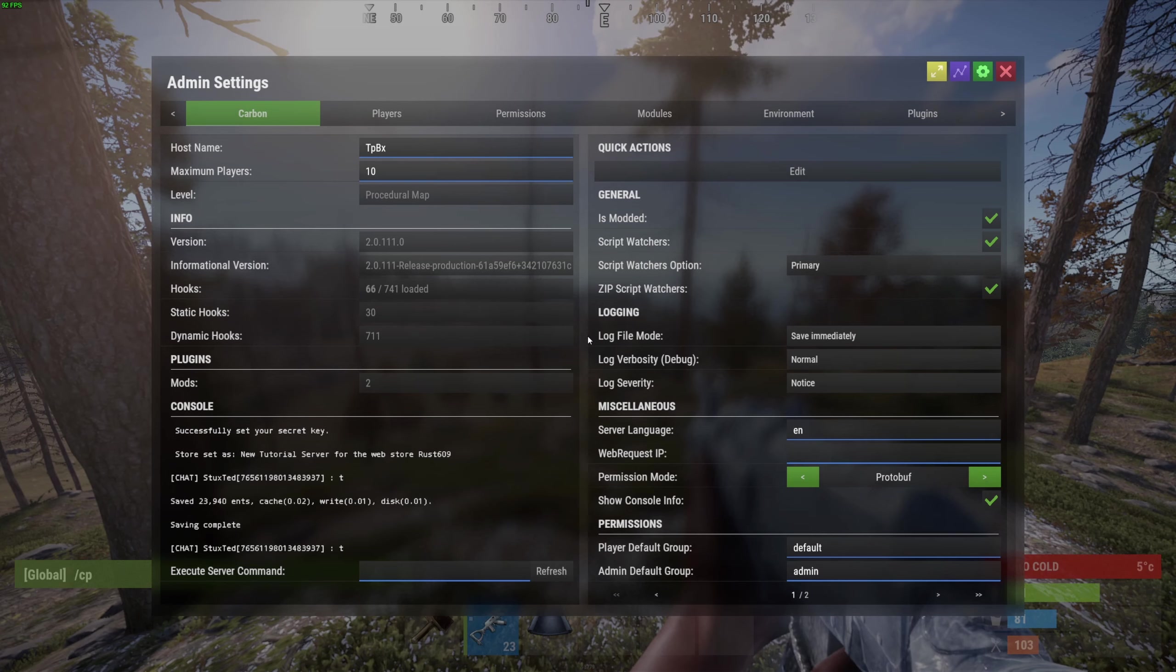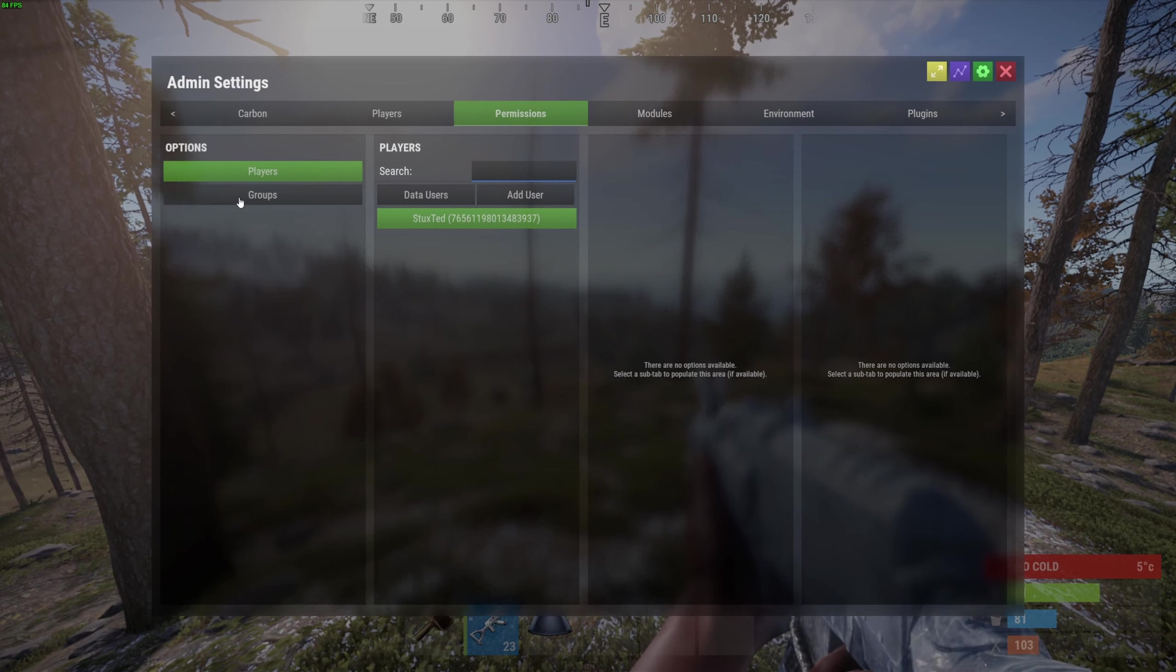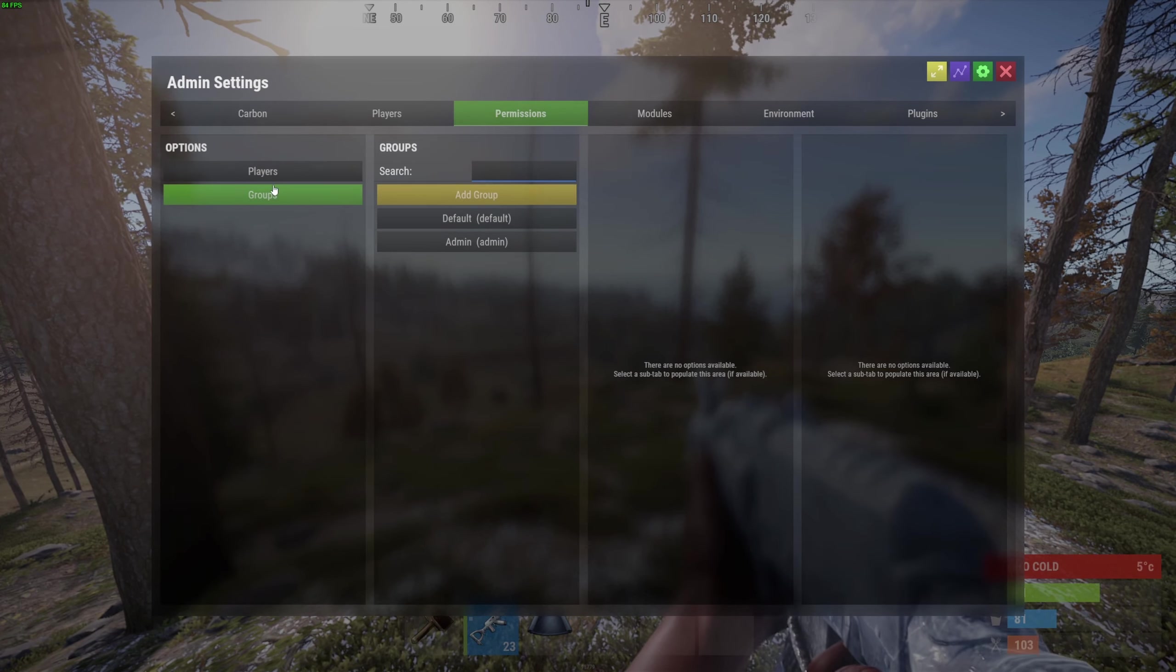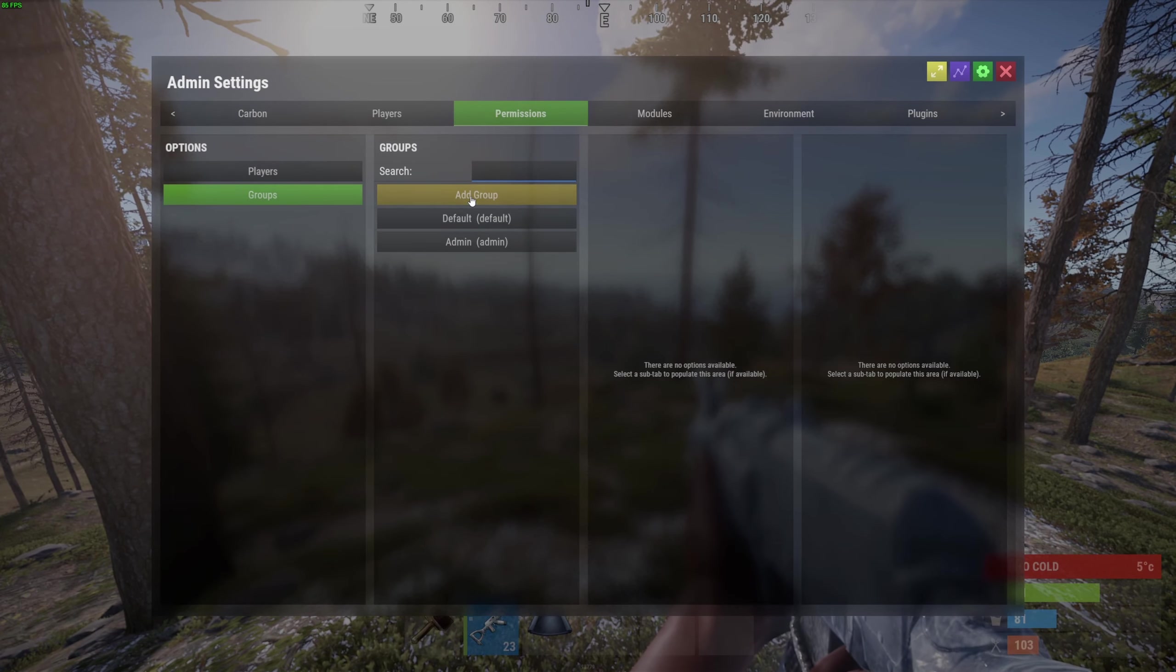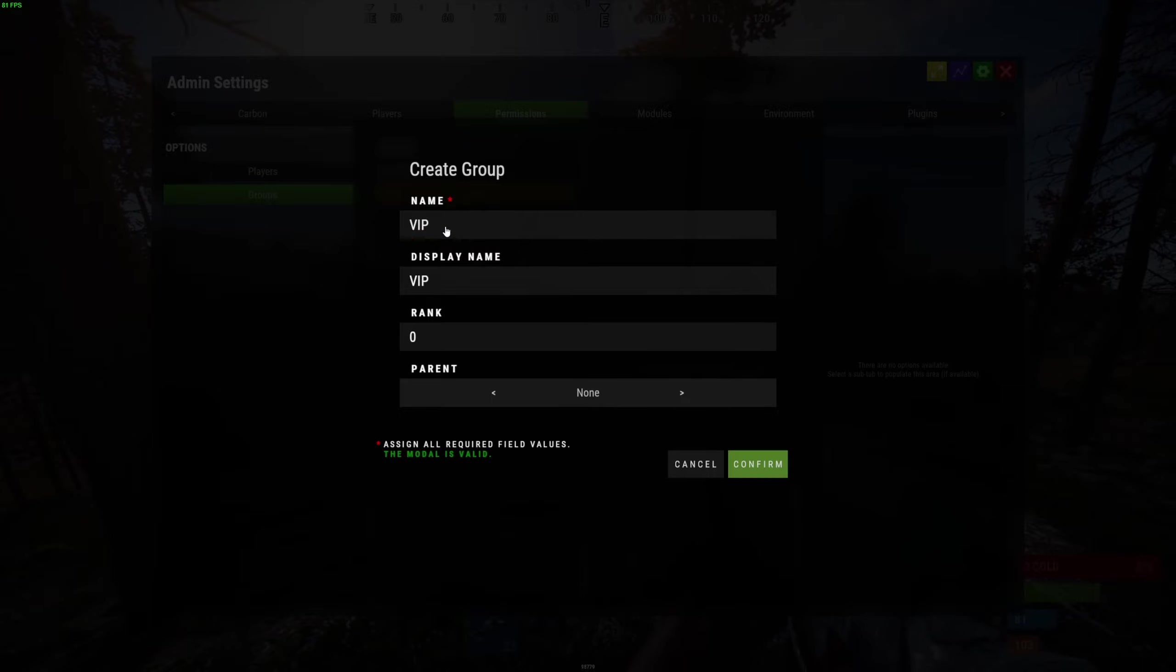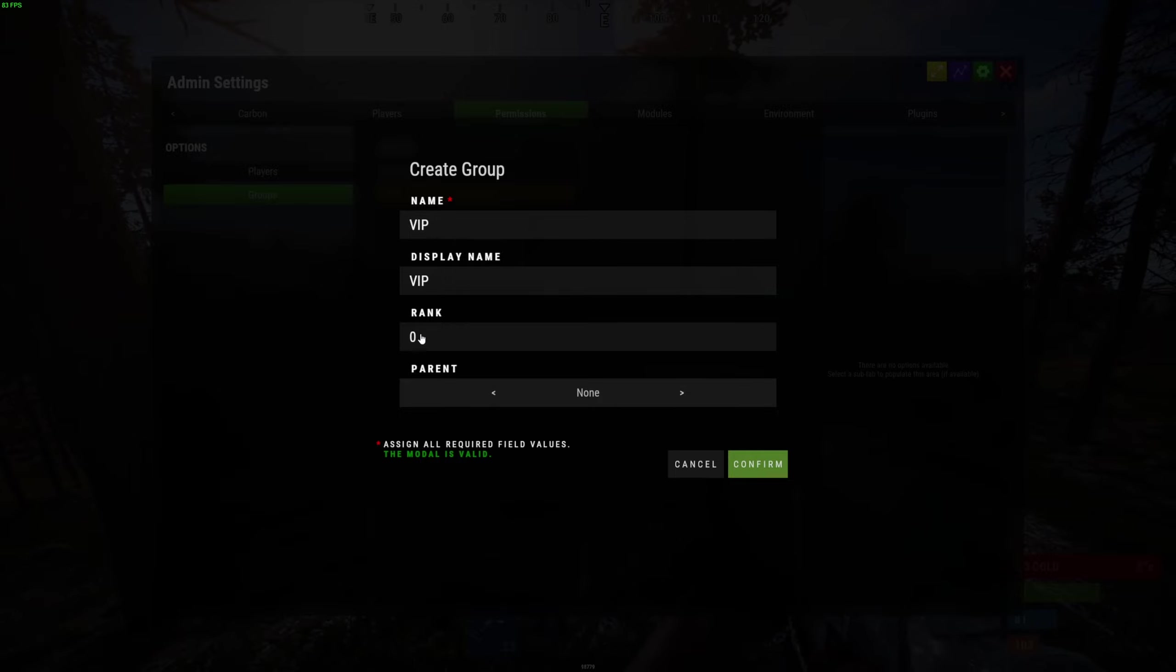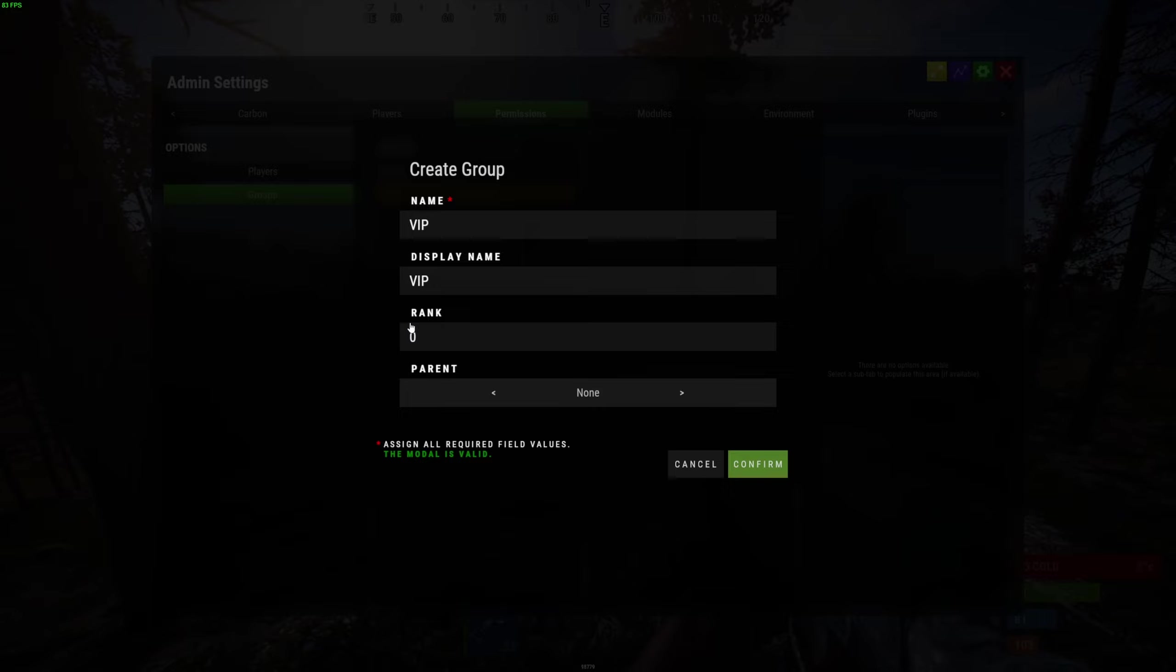Under permissions, let's go to groups and then let's add a new group. So we're going to give the group a name and also a display name. In this case this will be the same, called VIP. We can give it a ranking dictating what group is more important than the other. For now I will leave this blank since this is just a demonstration.